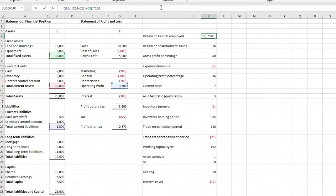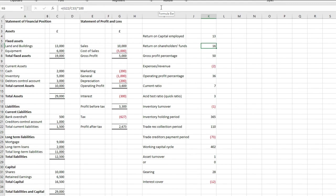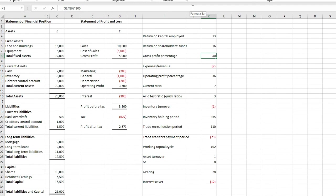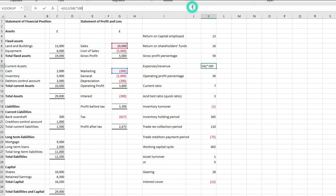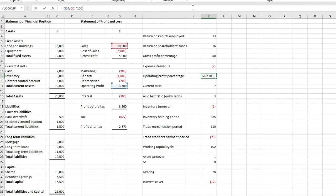As you can see here, the return on shareholders funds is simply the profit after tax of £2,673, divided by total equity, which is £16,500, and then times by 100. Next, we have the gross profit percentage, which is just gross profit, divided by sales, times by 100. Expenses over revenue, so I've just taken marketing, divided that by the sales value, and then times by 100 in this case. Next, we have operating profit percentage, which is just your operating profit of £3,600, divided by sales of £10,000, times 100.